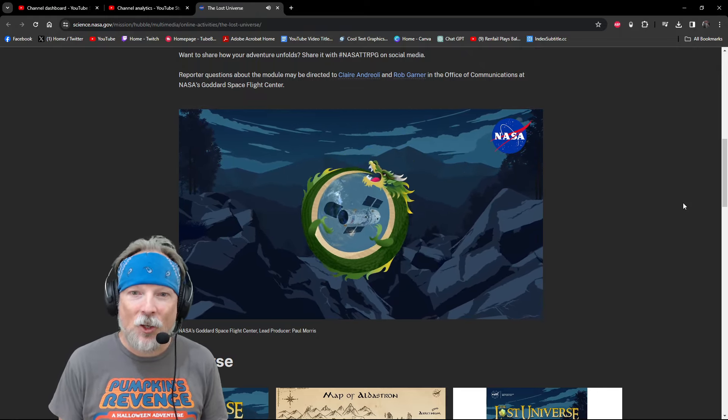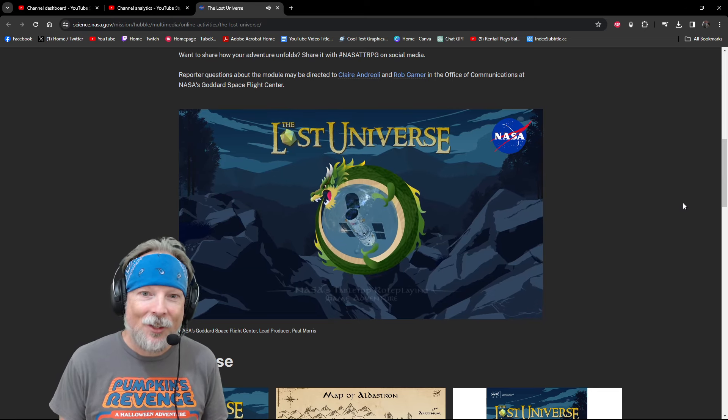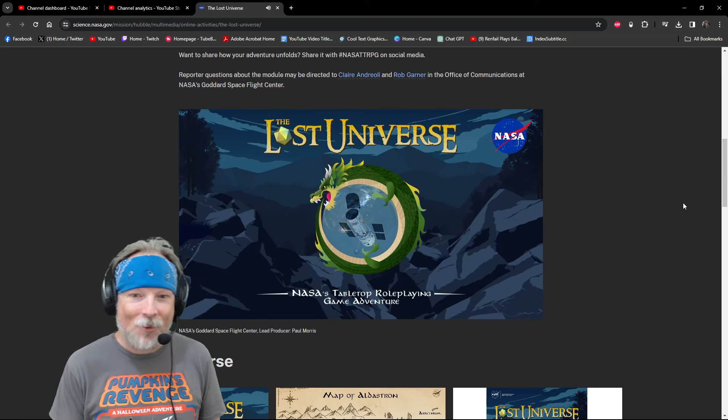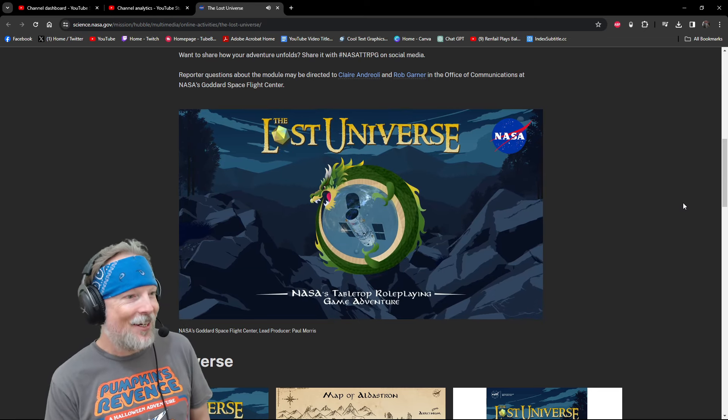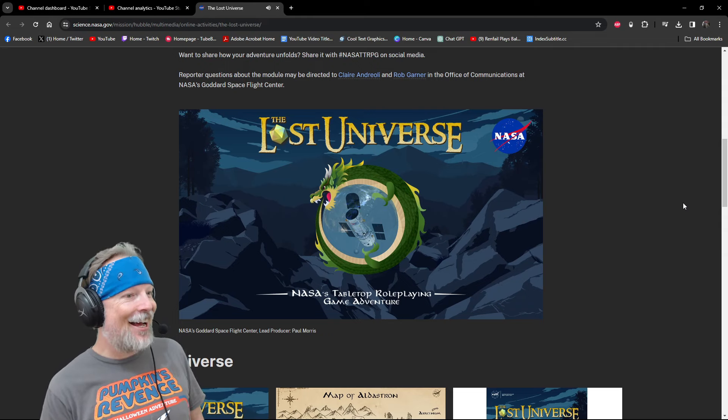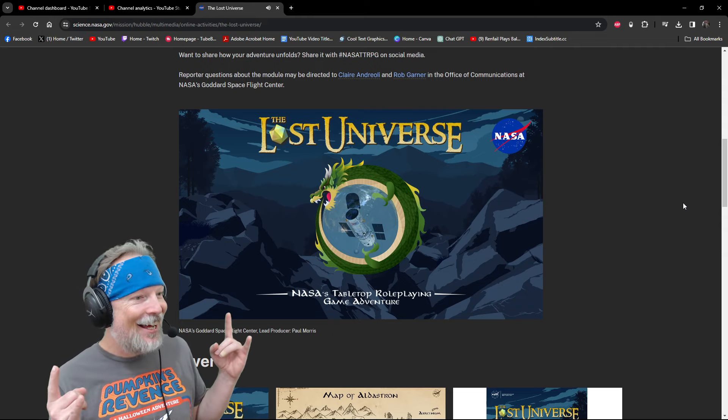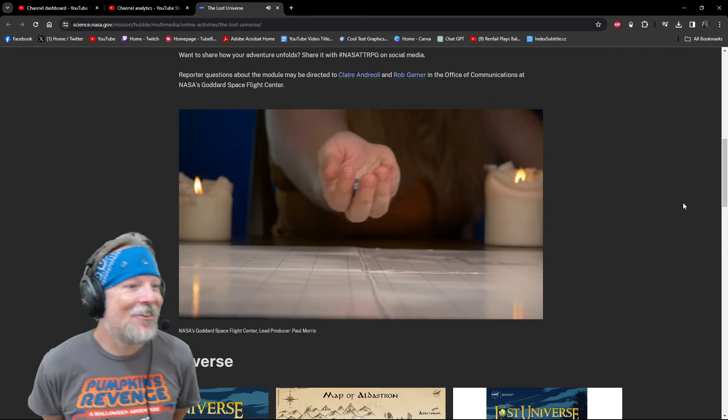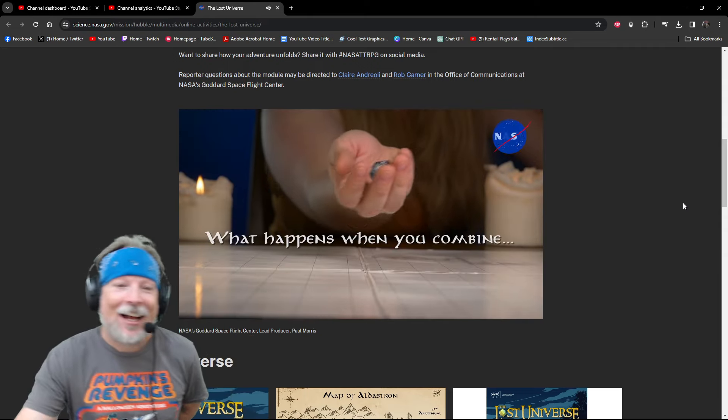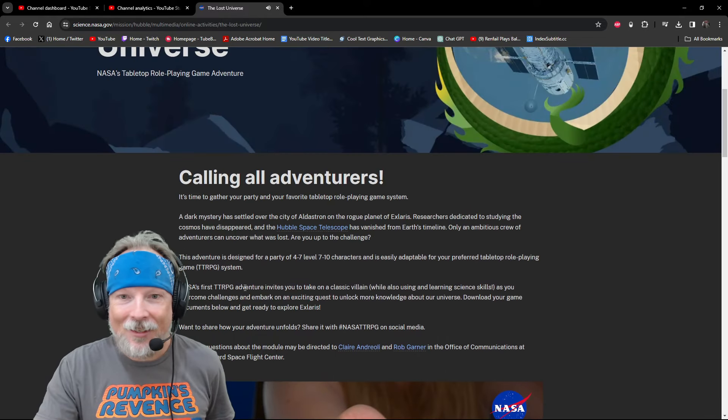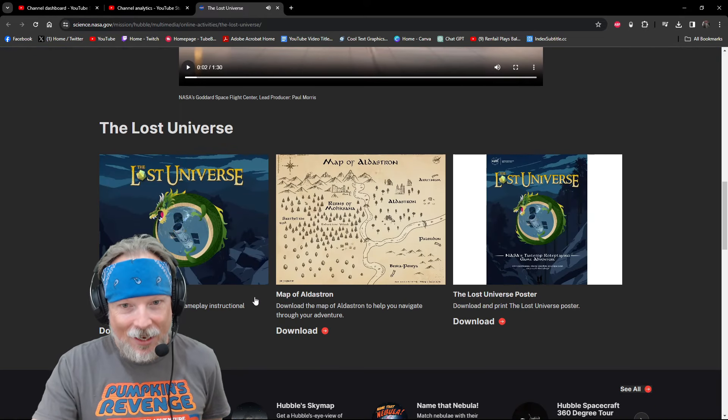So there's probably a dragon involved. The Lost Universe, NASA's tabletop role-playing game adventure. That is so cool. I gotta say, everybody, I did not expect that.